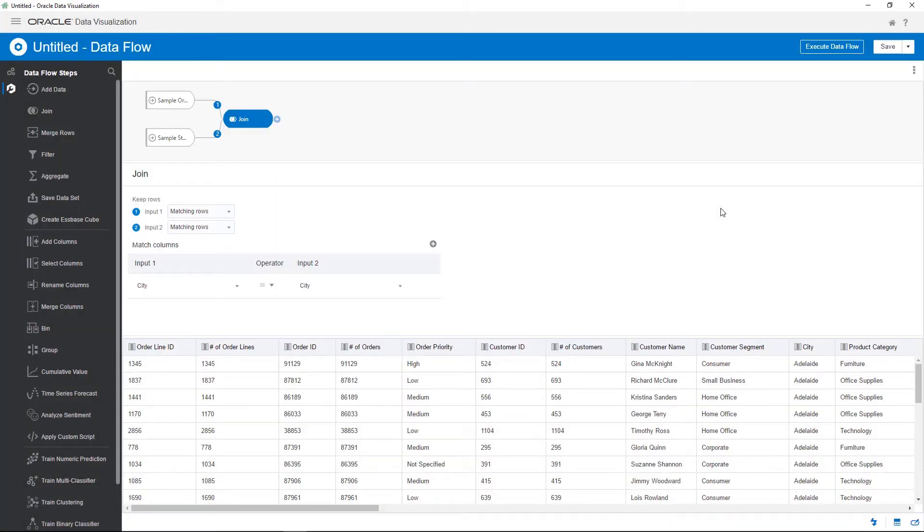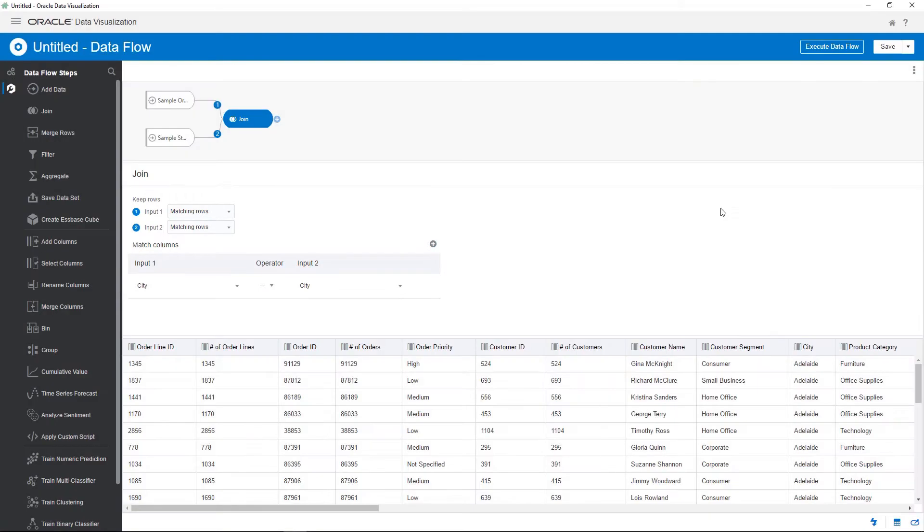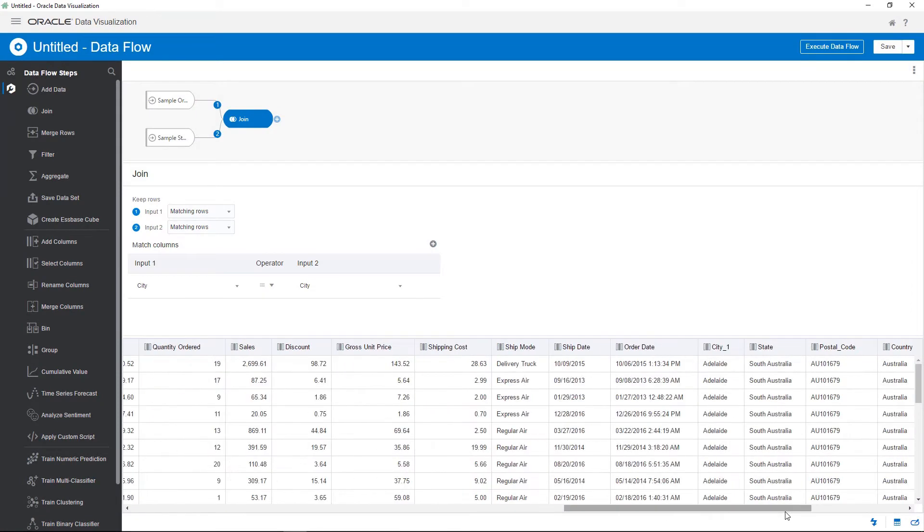Since both data sources contain the same column, which is city, it's automatically used for the join. You can perform equi joins and left or right joins in data flows. Preview the join results.